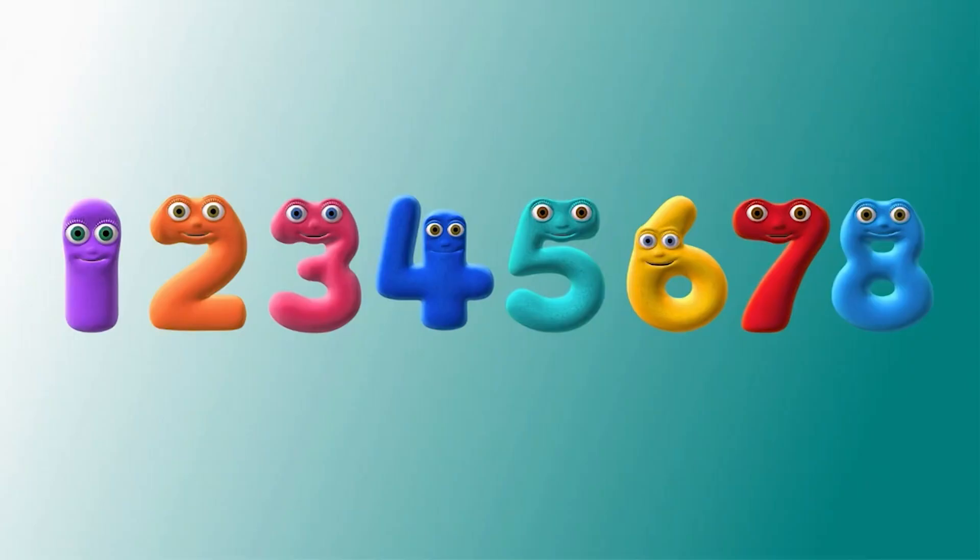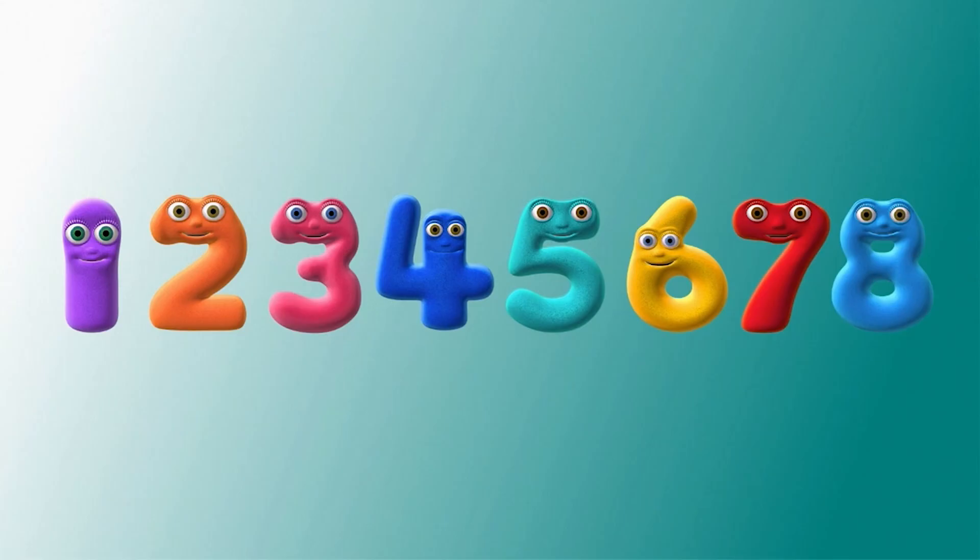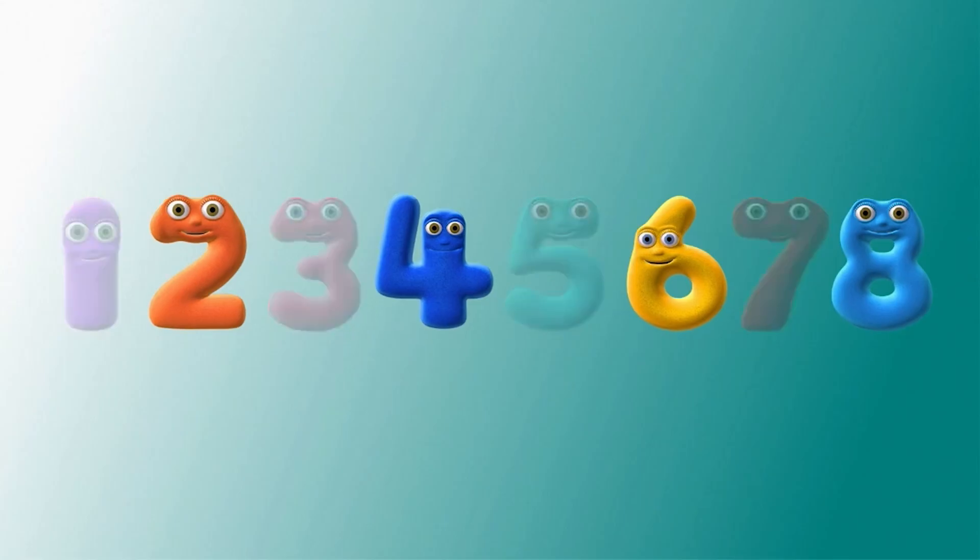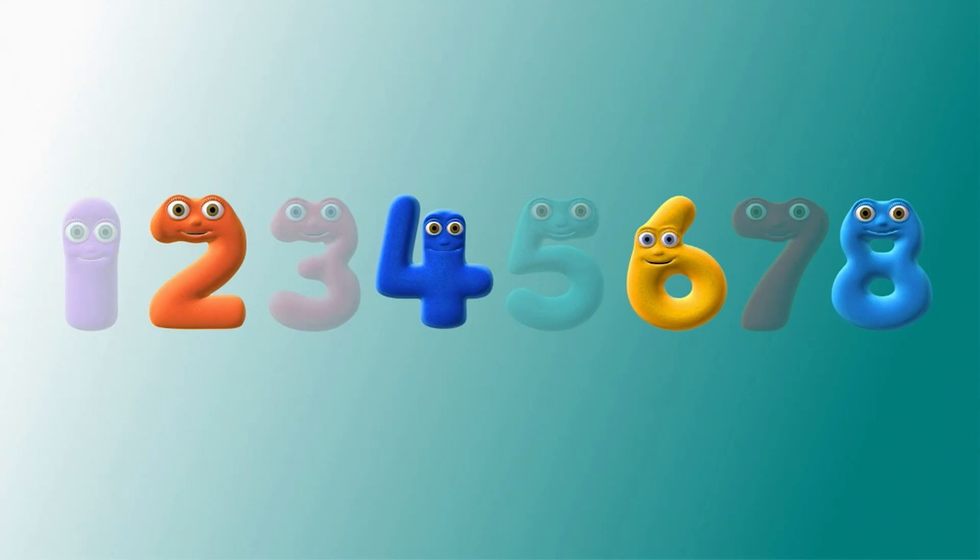So we've done numbers two, four, six and eight. Can you guess why I chose those numbers, Agent? Have a look. Miss out one. There's two. Miss out three. There's four. Miss out five. There's six. Miss out seven. There's eight. Two, four, six and eight.